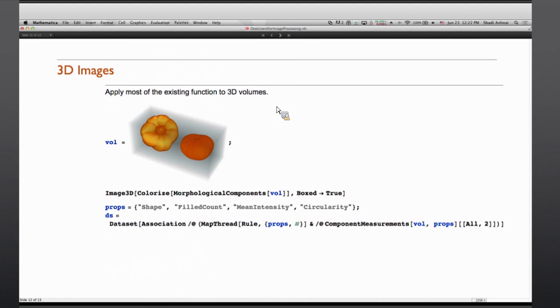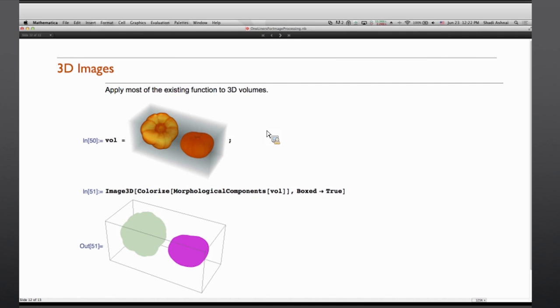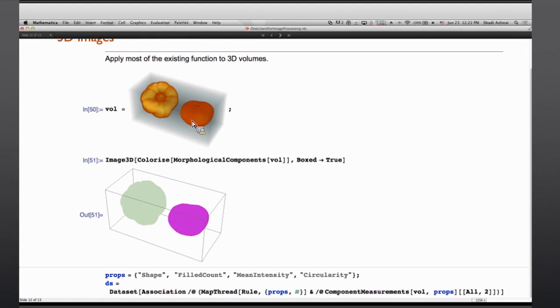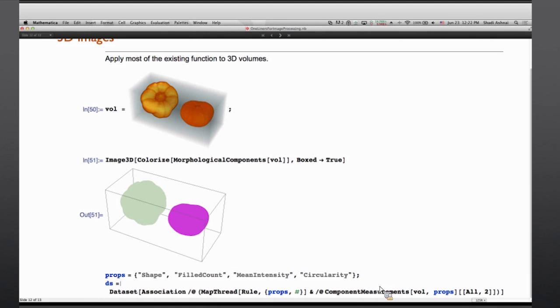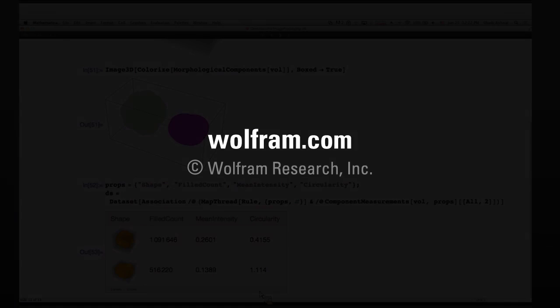Now until now I showed more of the 2D images or all of it were 2D images. But of course we have introduced 3D images into Mathematica a couple of versions back. And almost everything that can be done with 2D images can also be done with 3D images. For instance here I have a single volumetric data that can be segmented with morphological components. And then with component measurements I can extract properties like shape, field count, mean intensity, circularity. And many among the 70 plus properties that are available to be extracted. And visualize them in a table. Again in almost one line of Mathematica code.